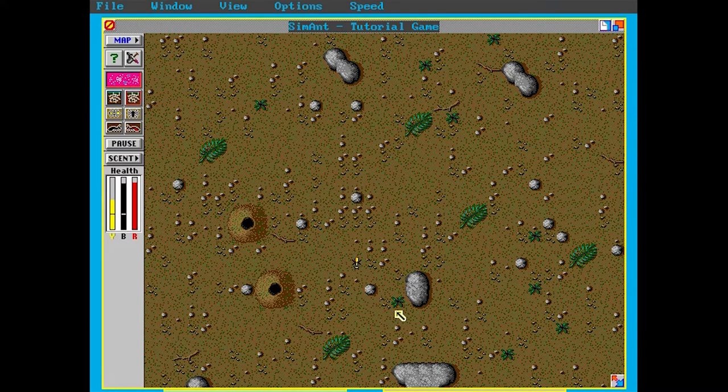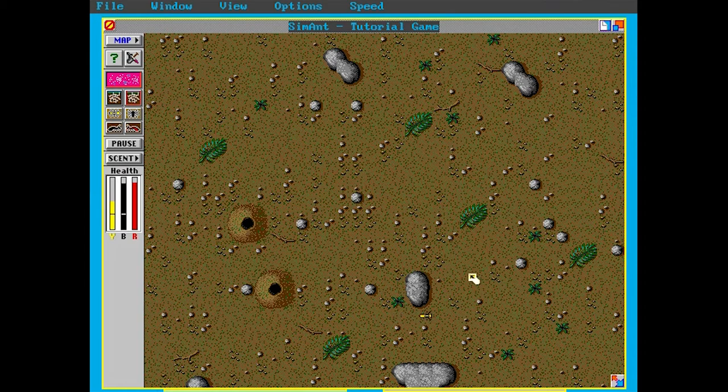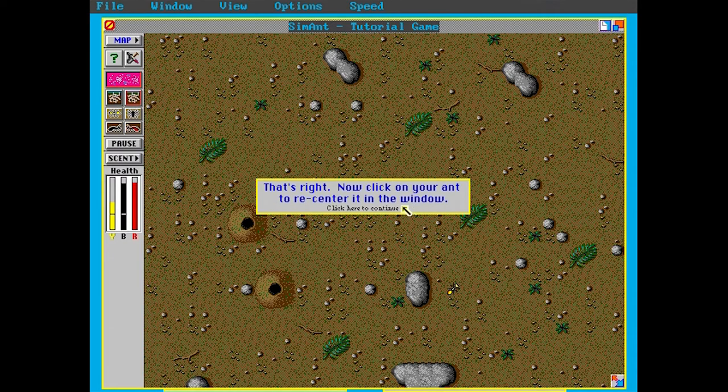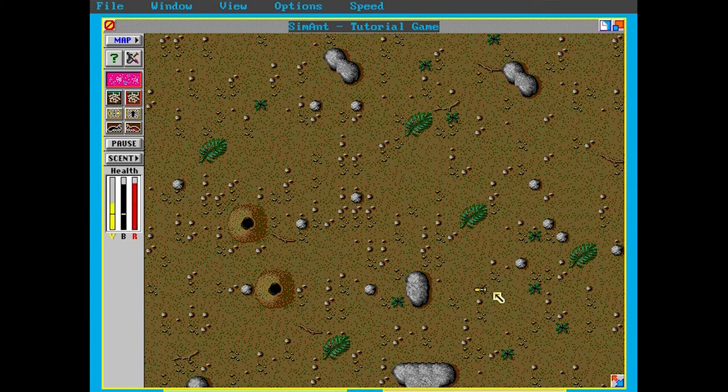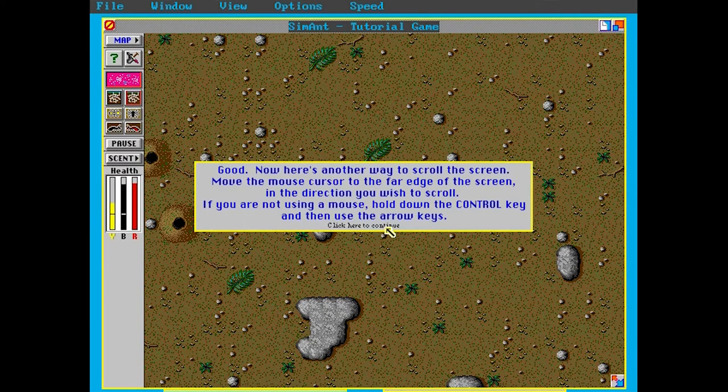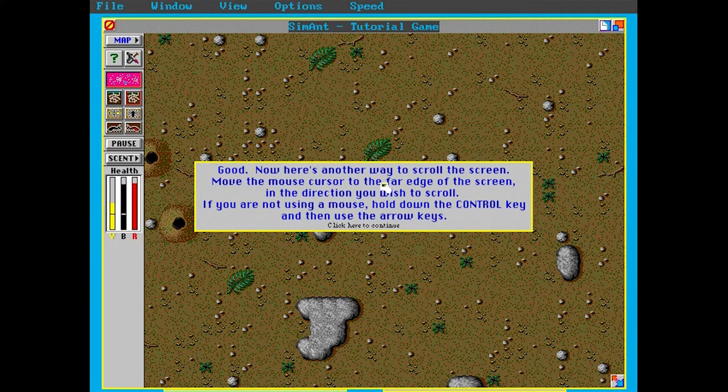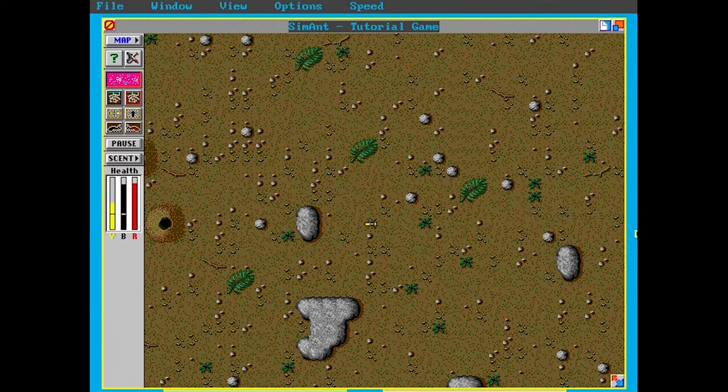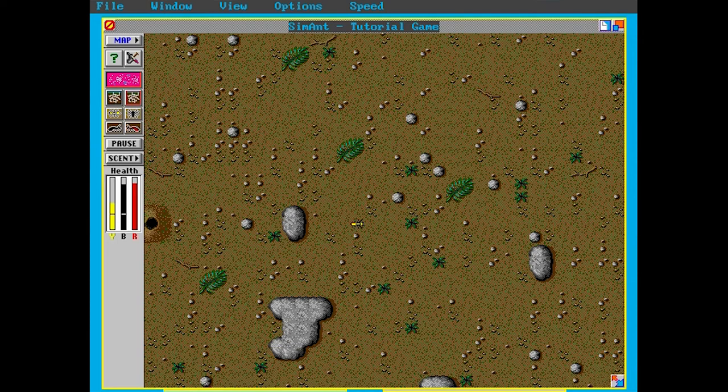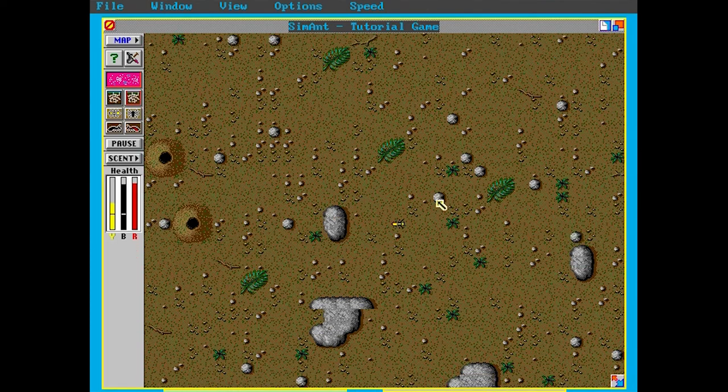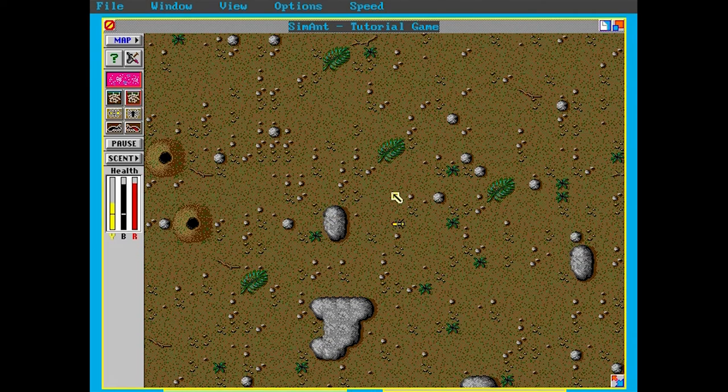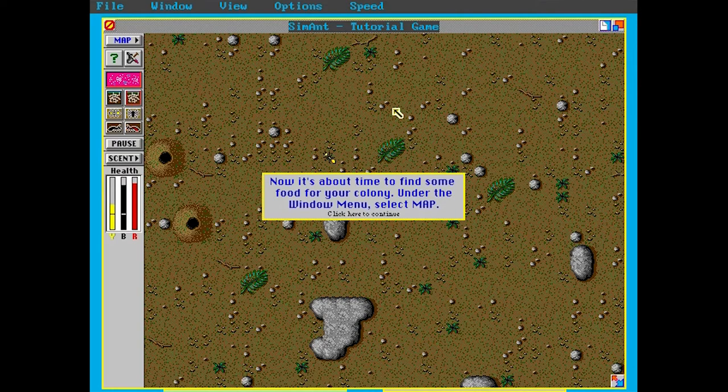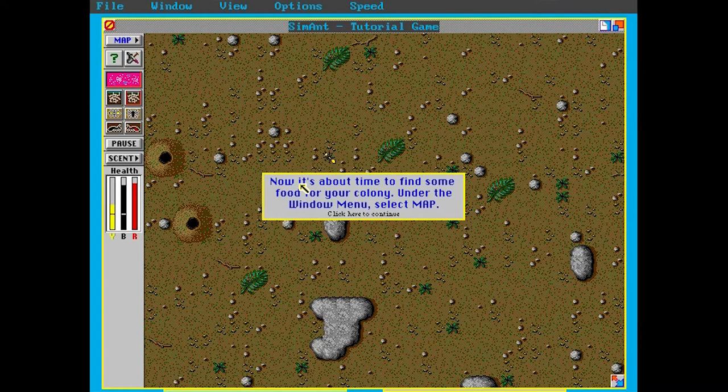All right, now just moving around. Now in case you're wondering, I'm not going to be doing a let's play of this, it's a bit hard. I just want to show off this game because I felt like playing it. That's right, now click on your ant to re-center it in the window. Just click on it there, that's a bit hard, there we go. Centering our screen on the ant. Now here's another way to scroll the screen. It's kind of laggy as you can see, but yes, I'm not going to be doing a let's play of this. I just felt like playing this game for some nostalgic effect and to just show you guys this game in case you haven't seen it.